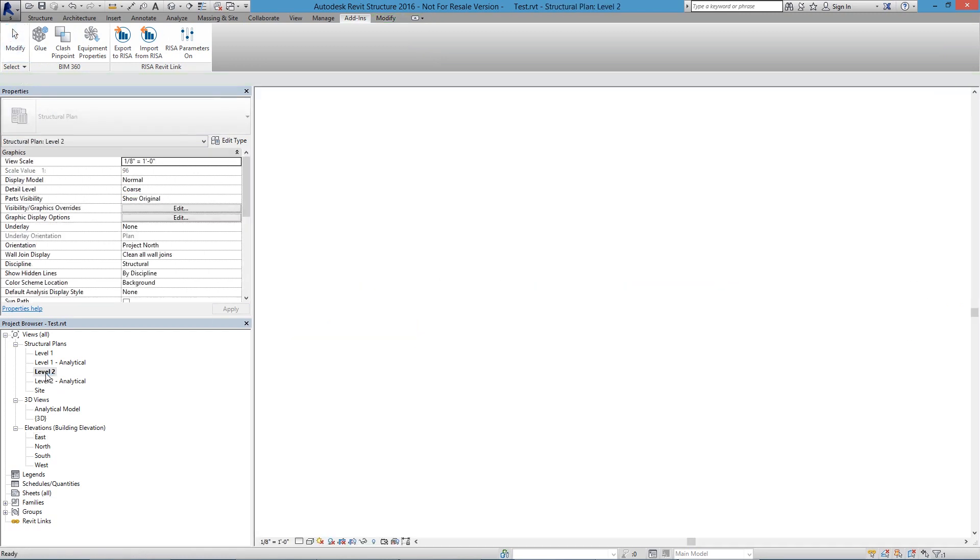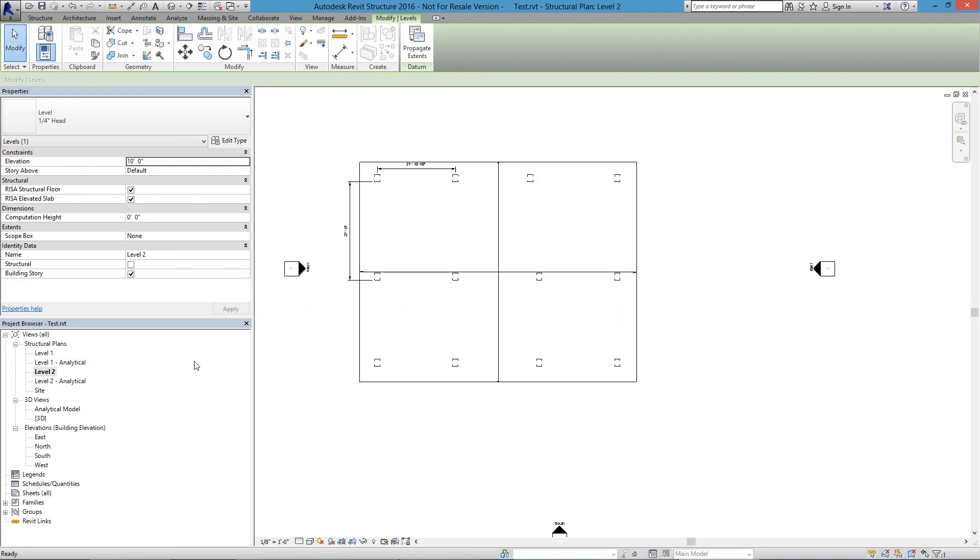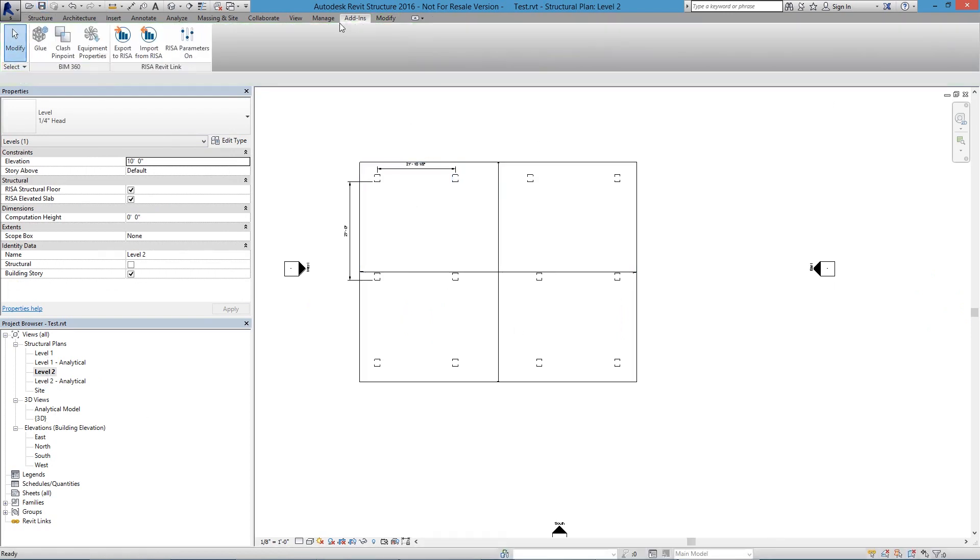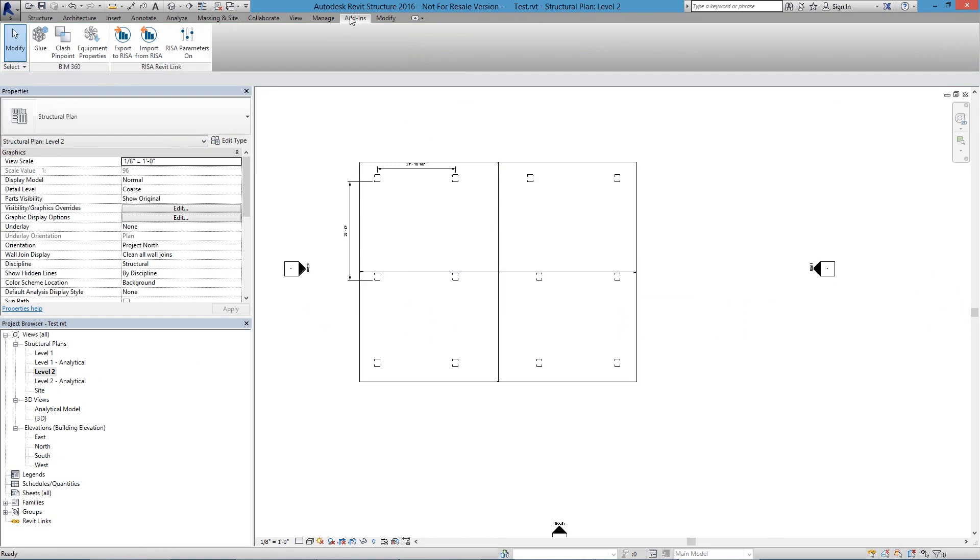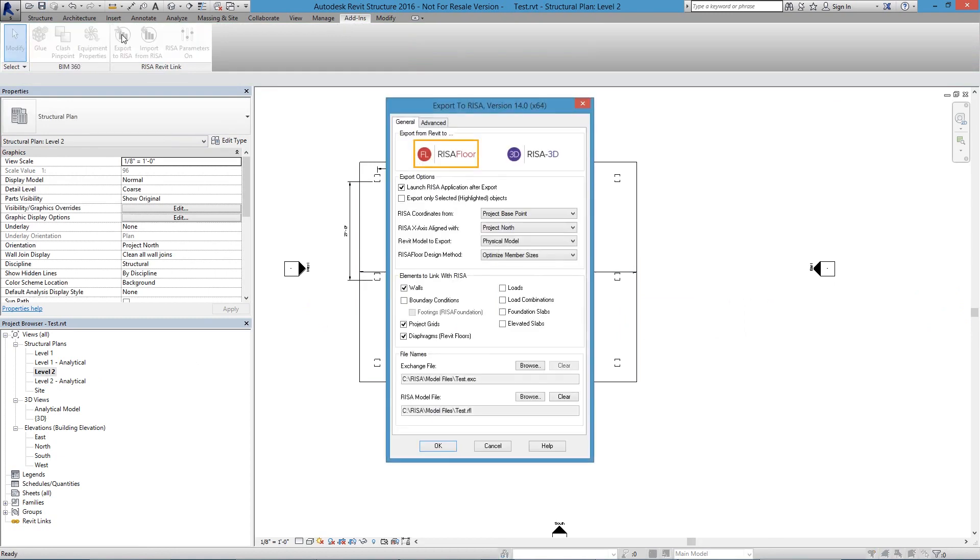So we go back there to our Level 2, you'll see there's no beams, just columns. We push Save one more time, and then I'm going to go to the Add-ins page again, and I'm going to export this model over to RISA Floor.